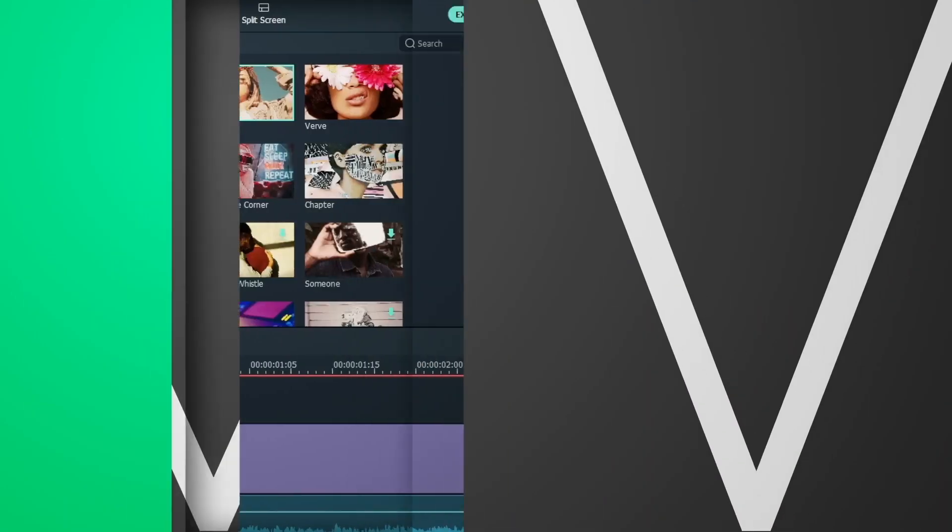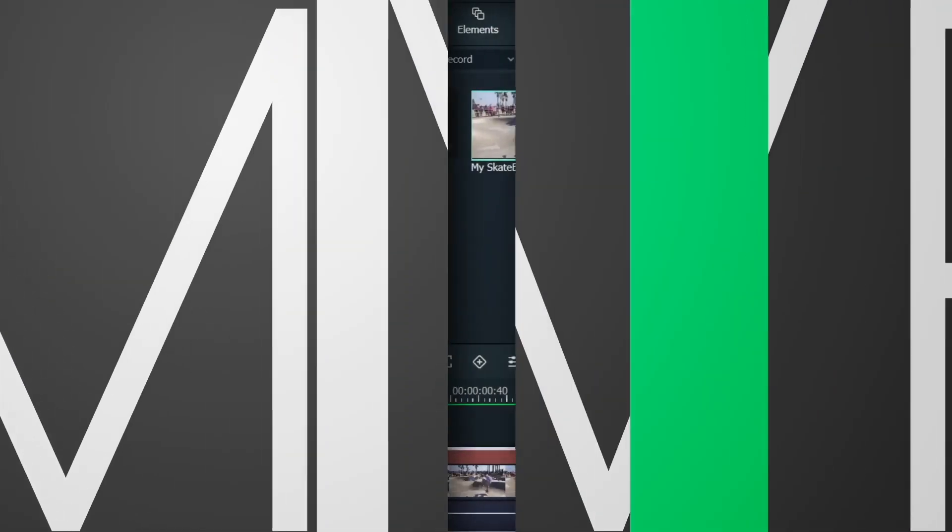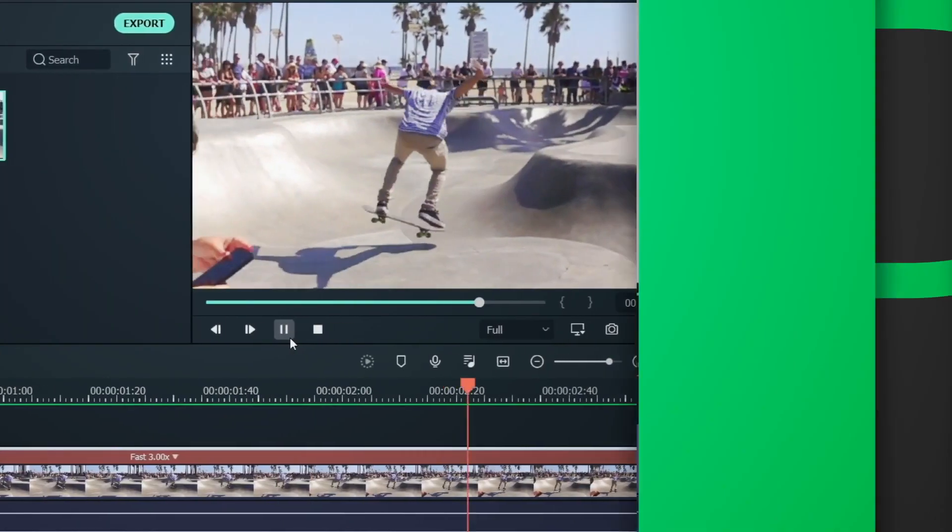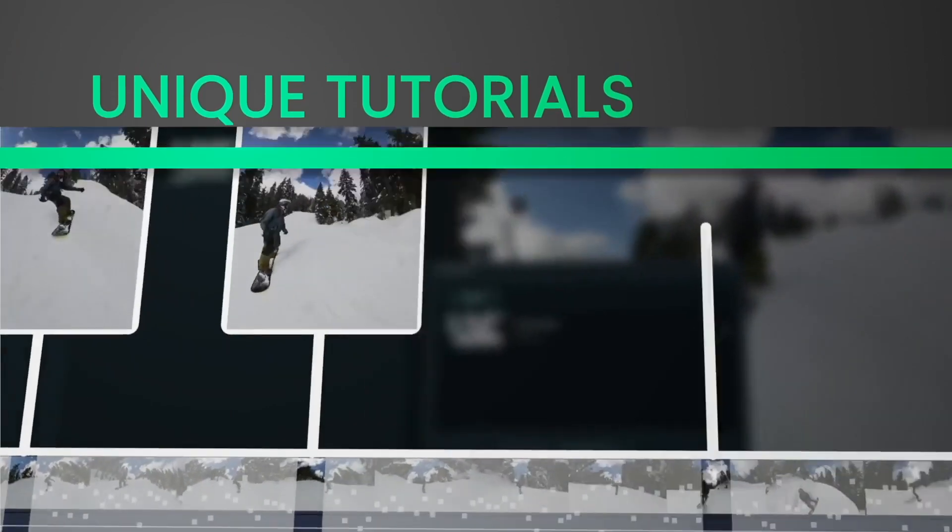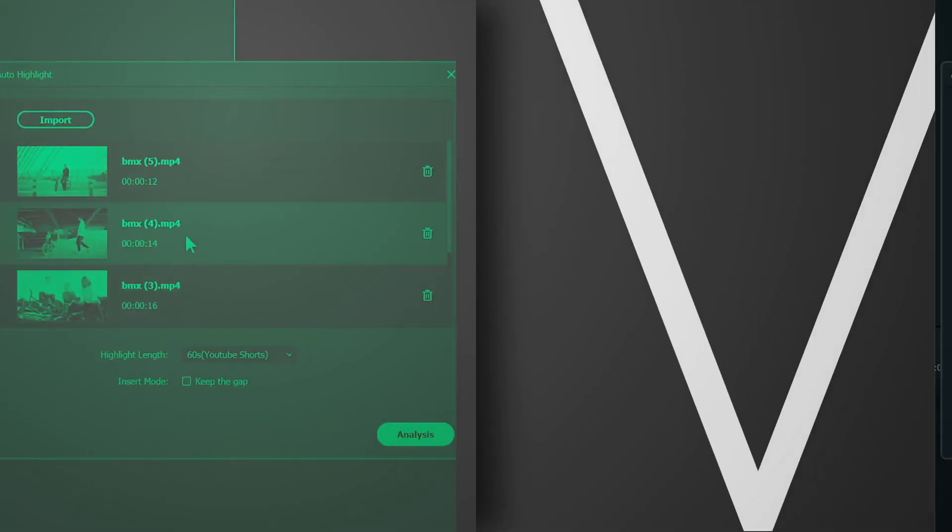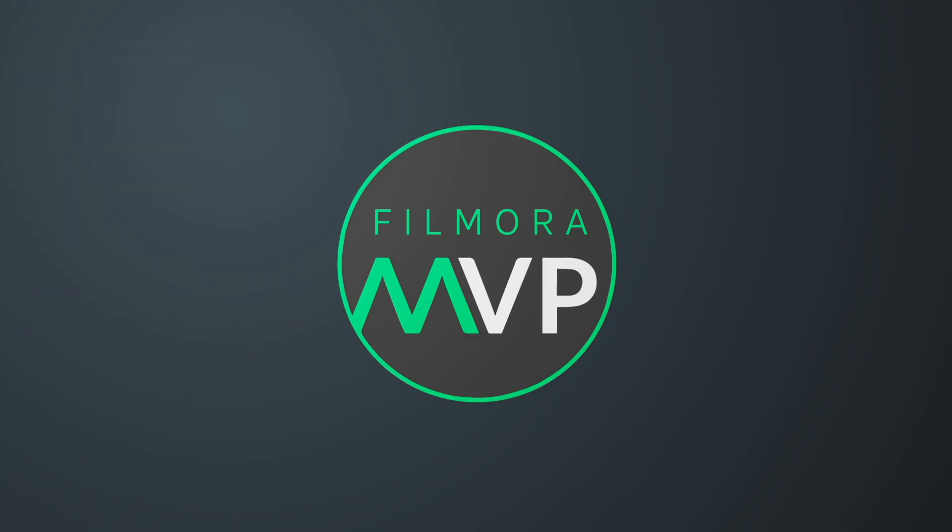Hey everyone! Welcome to Filmora MVP YouTube channel. Here we teach you the latest editing tips, camera tricks, and filmmaking techniques.